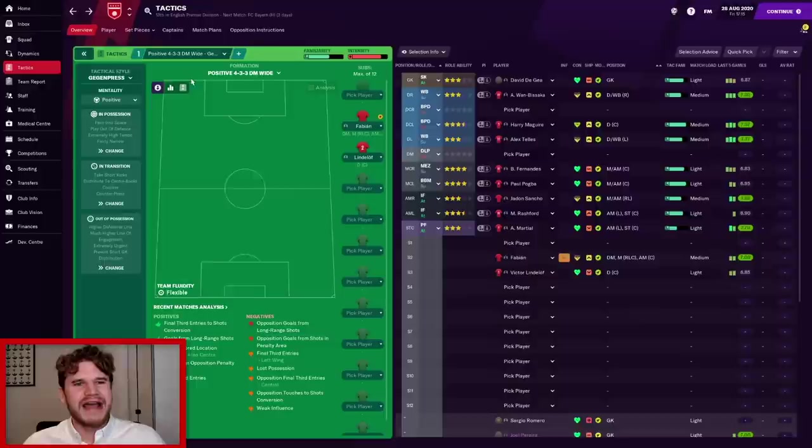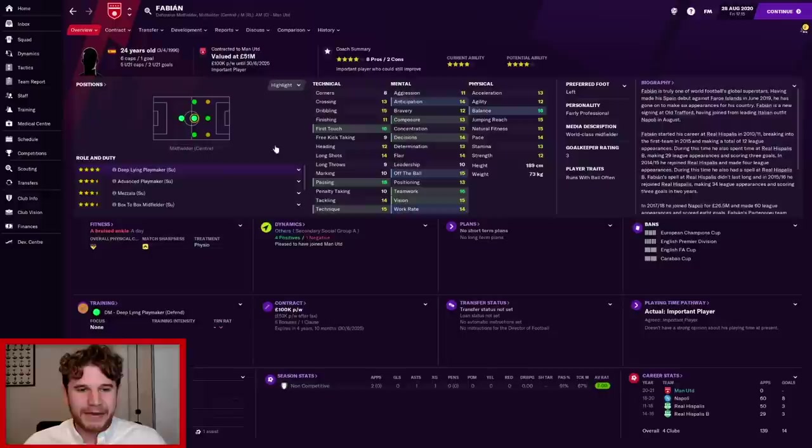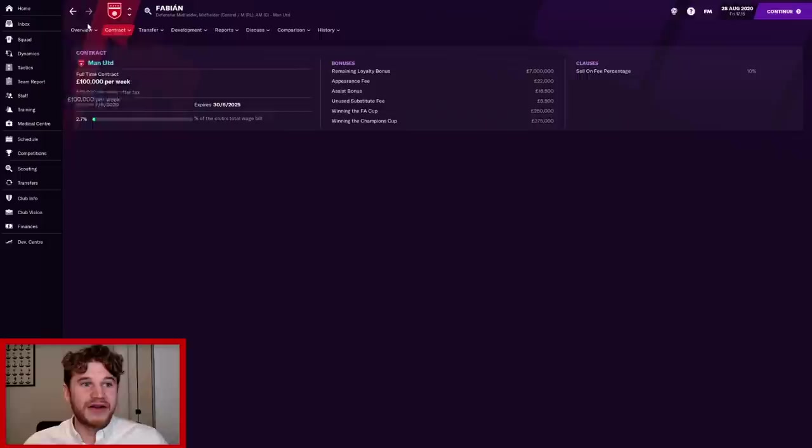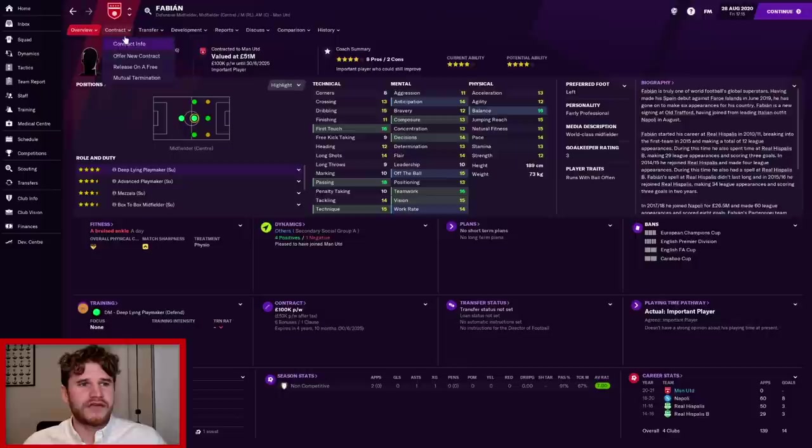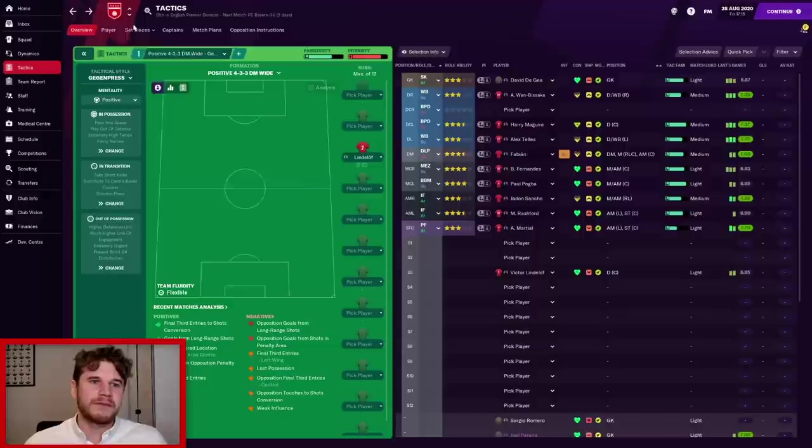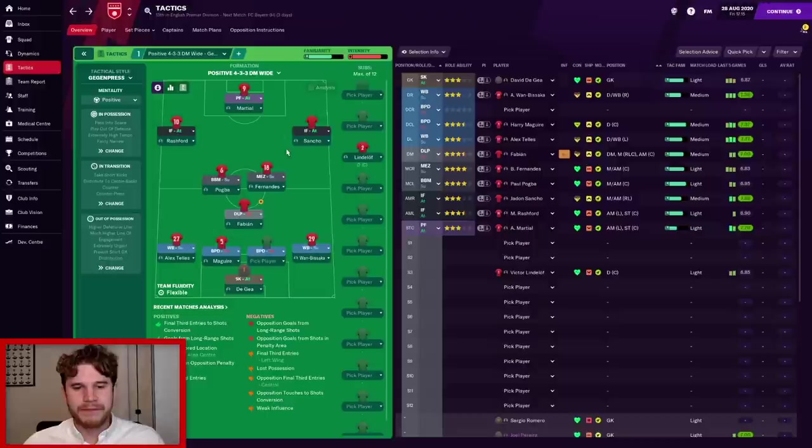In terms of the next player we brought in, we brought in Fabian Ruiz from Napoli. Fabian Ruiz cost us £42 million flat. He's on around £100,000 a week, which is pretty decent. And I think he'll do the business. Looking at his stats, world-class midfielder as well. He'll be a fantastic player, anchoring midfield with Fernandes and Pogba, giving more slightly freer roles ahead of him. And unfortunately, the last little bit of news we've got to give you is that Skriniar didn't join Manchester United.